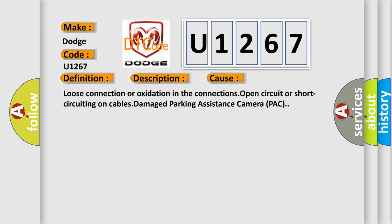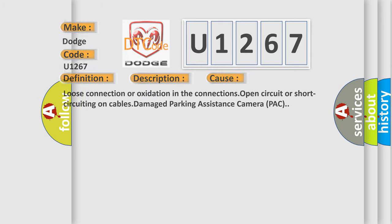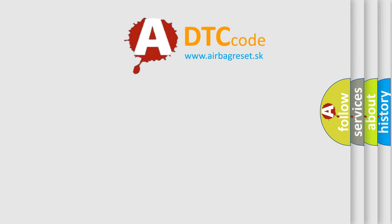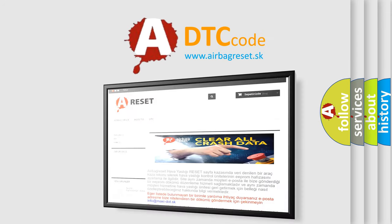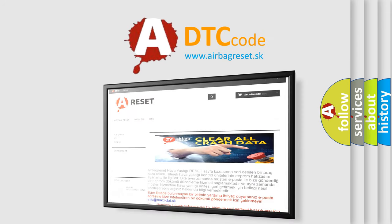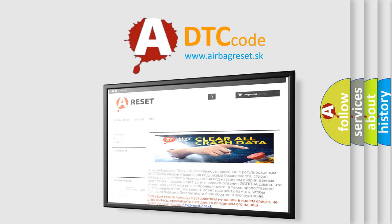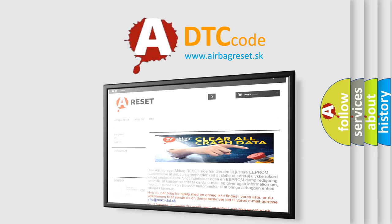The airbag reset website aims to provide information in 52 languages. Thank you for your attention and stay tuned for the next video.